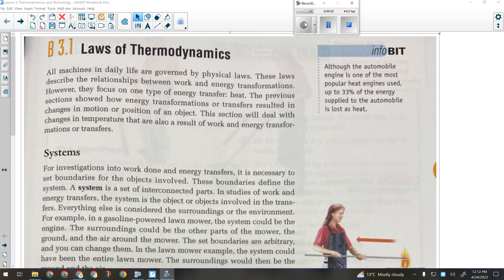So last week, we finished off talking about the different types of energy — chemical energy, electrical, magnetic, nuclear, mechanical. Where we're going to go from there is looking at transfers, movements, and changes in energy, because that's a big thing in this unit. So what we're going to be looking at today is thermodynamics.